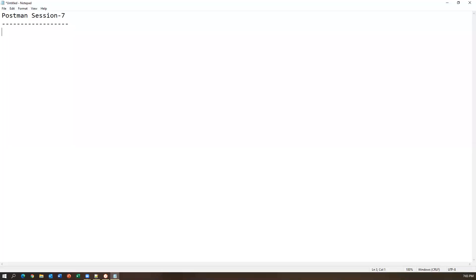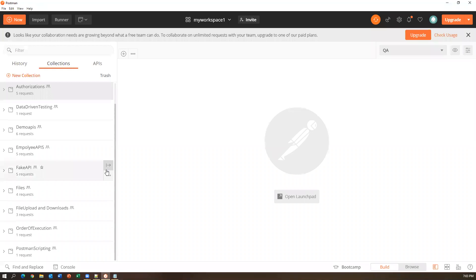Hi everyone, welcome to today's session. We are going to see some more important features from Postman, especially from the admin and execution side. In our previous sessions we have created many collections, seen how to send different types of HTTP requests, seen responses, and done a lot of validations.